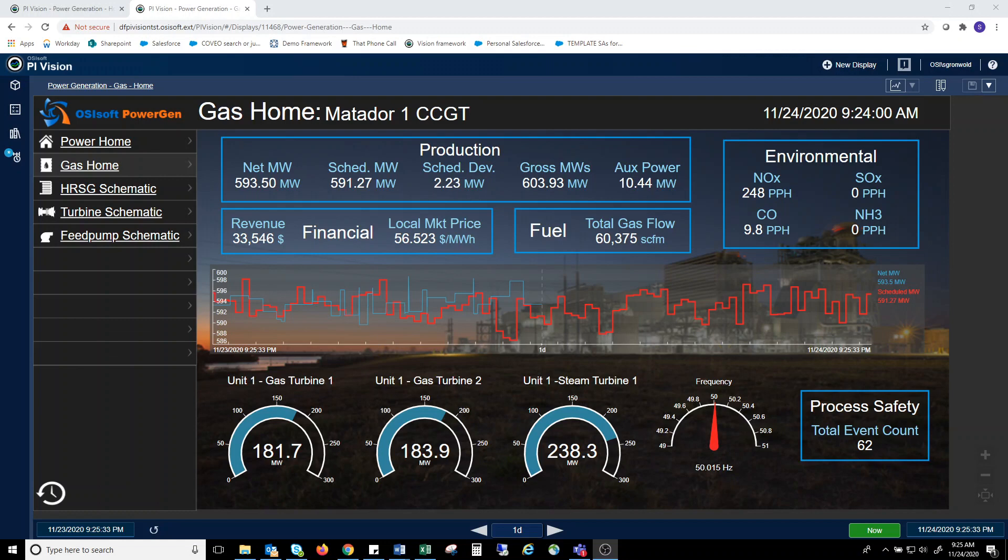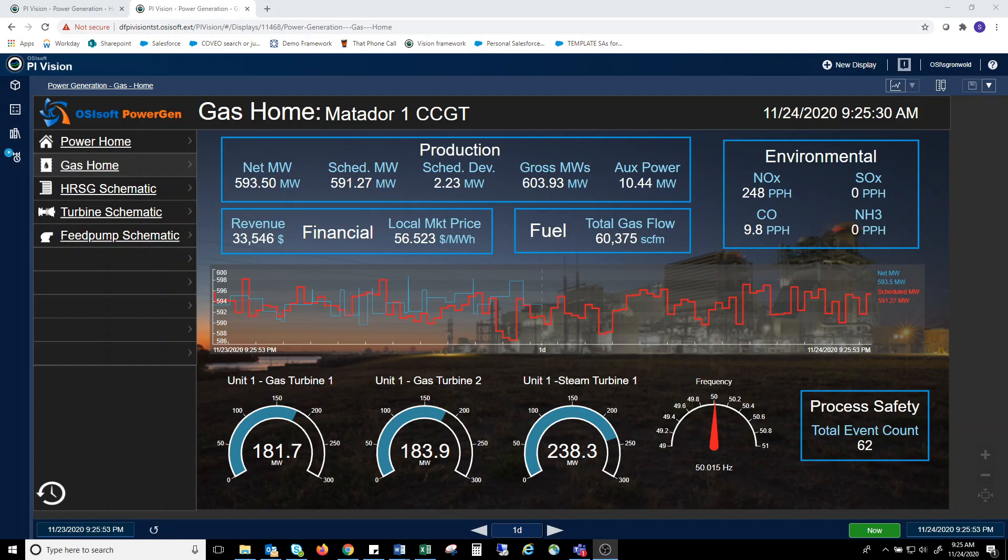With Pi Vision, the main screen for a combined cycle plant can be designed in any way you please, with the ability to drill down on gas or steam turbines or any other equipment groups you'd like. This example of a main screen shows some of the parameters you can display along with multiple ways of displaying the data.